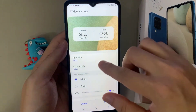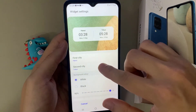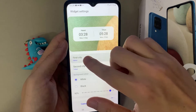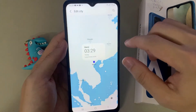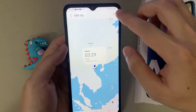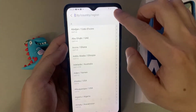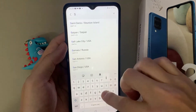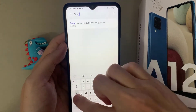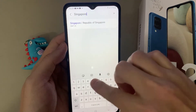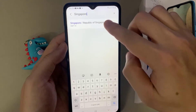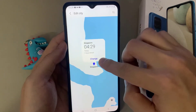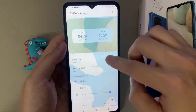Tap on settings and here you can choose the first city and you can edit it. You can also tap on the search button and then put in the city that you want to use. For example, I search for Singapore and then tap on change.